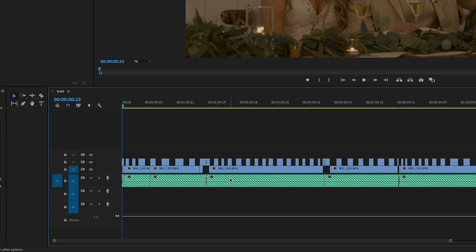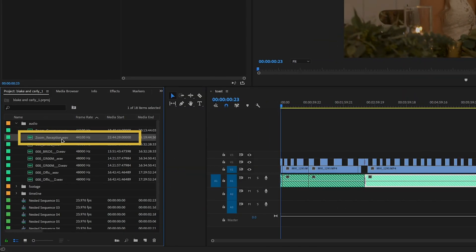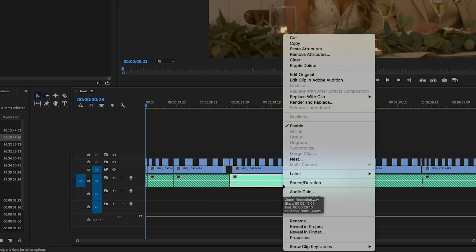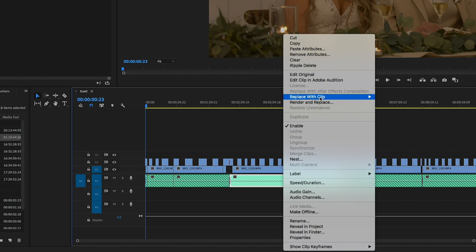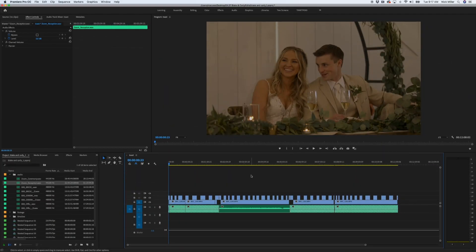You click on your clip that you want, and then you go to Reveal in Project. So here it is, it pops up — there you go. You can see that it is highlighted over here, and that's what you want, for it to be highlighted. Then you come over to your clip, click it again, and select Replace Clip with From Bin.